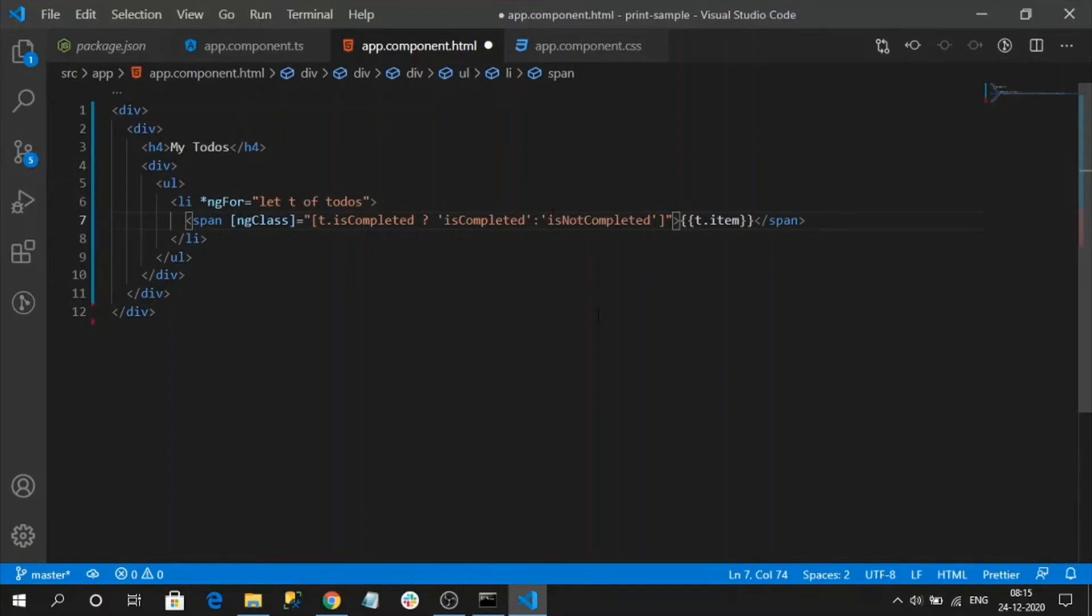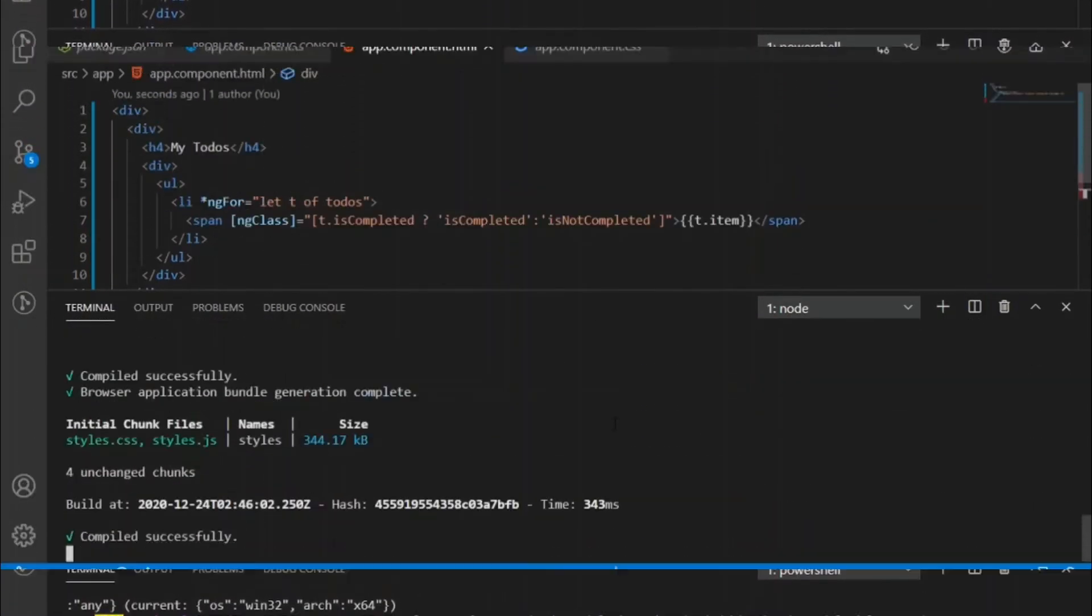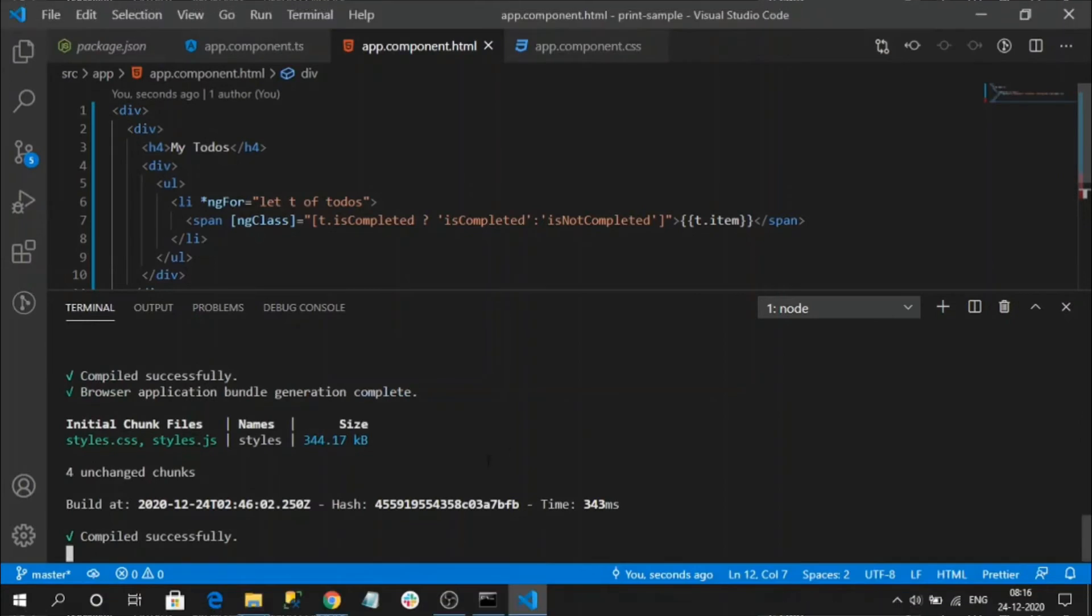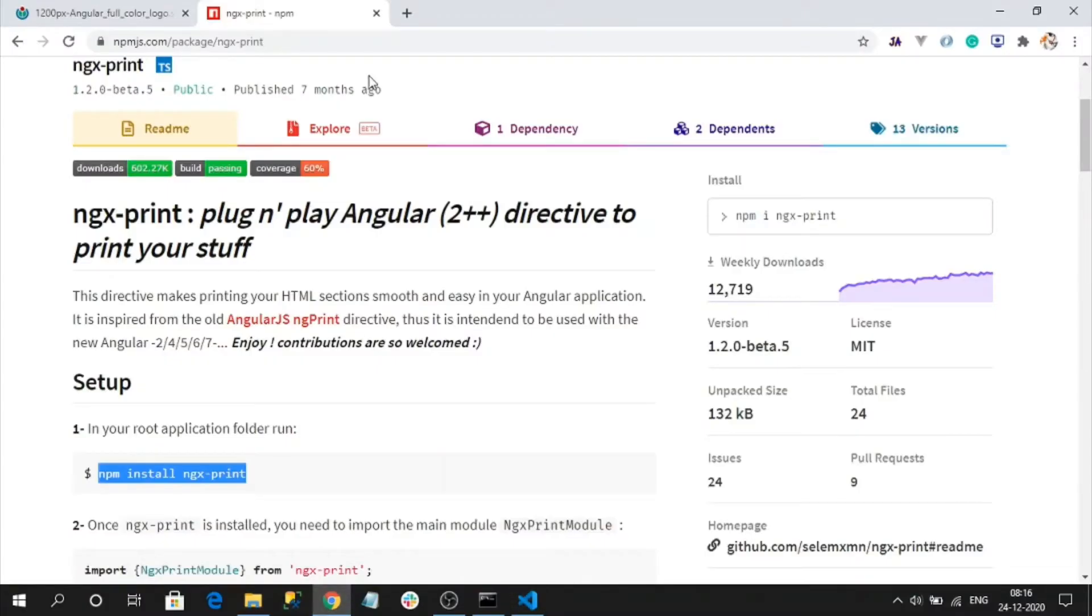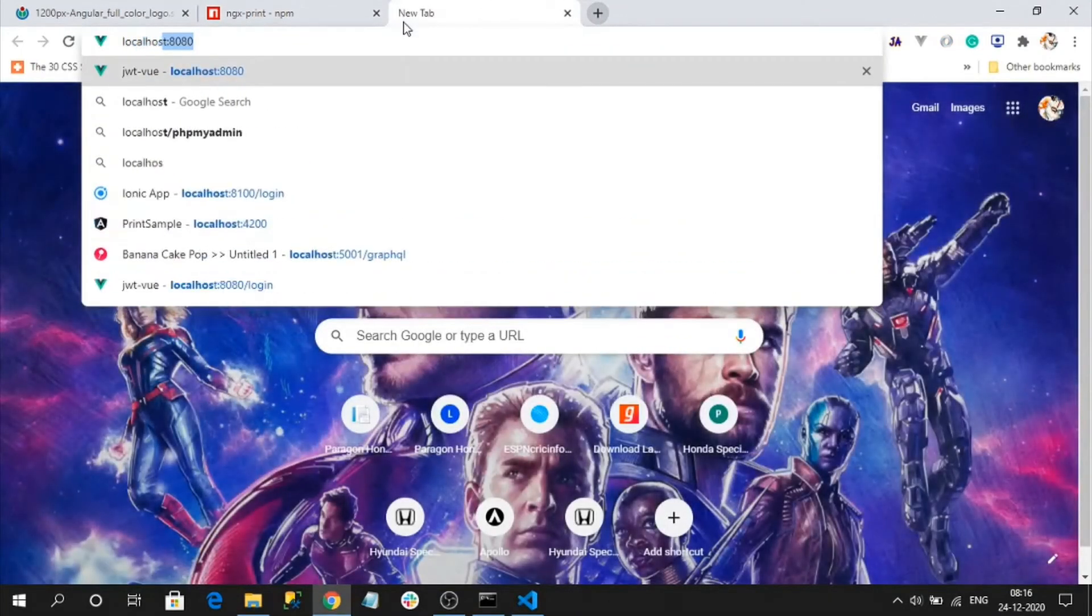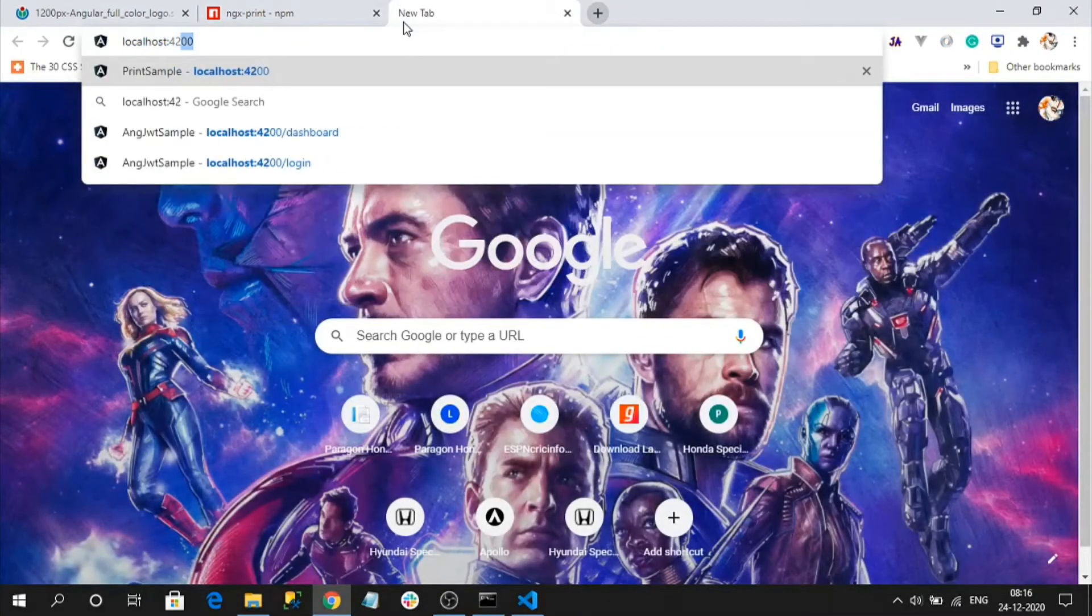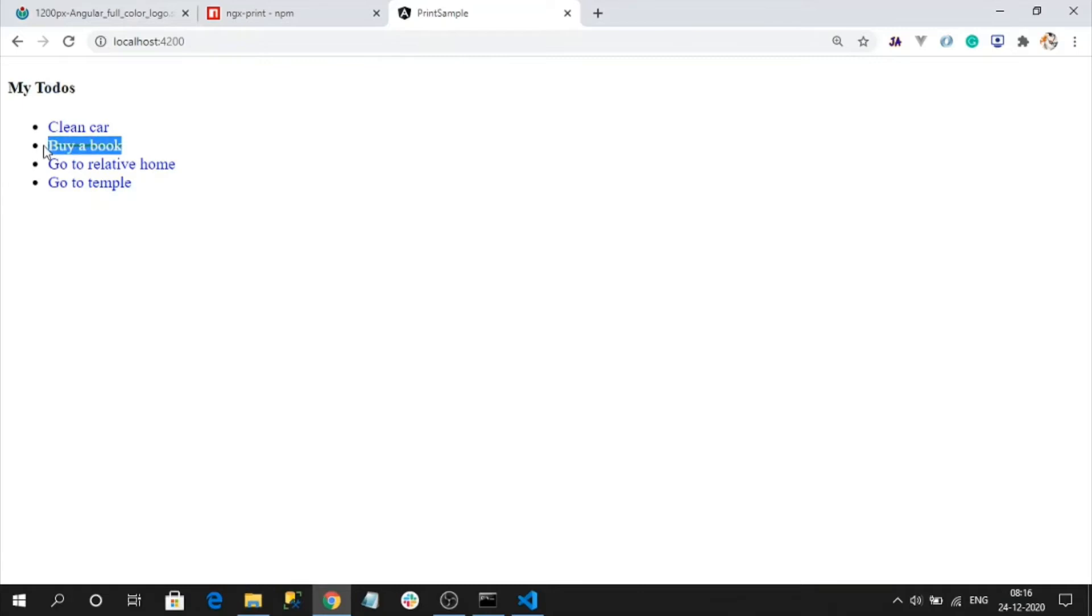Okay, first let's run our application and check the output. Application has been successfully built and started, it starts under localhost 4200. Let's open the website. See, these are my to-do's right, this one is my completed to-do. So now what I want is I want to print this HTML as PDF.